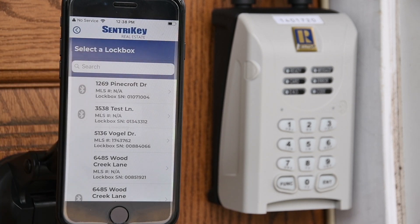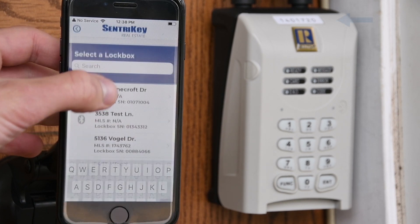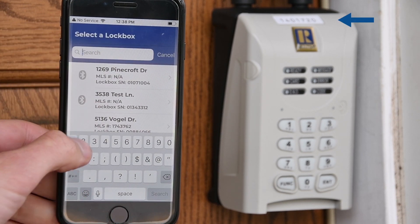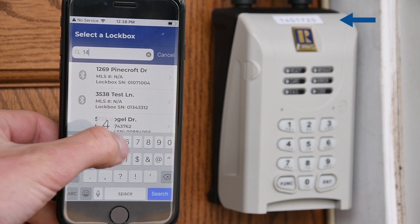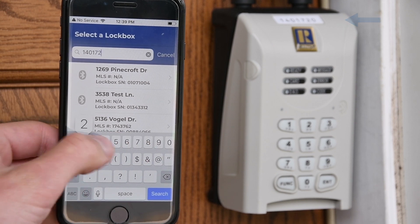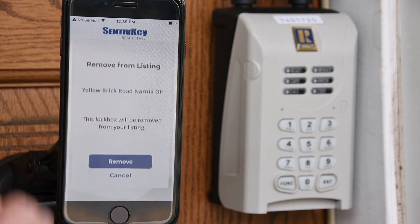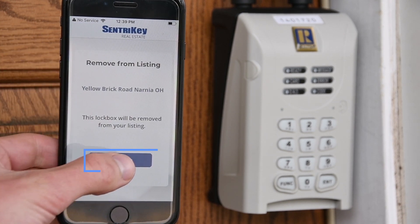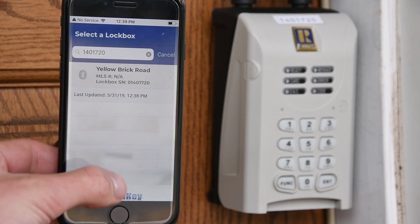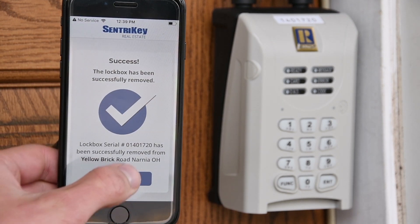Select the desired lockbox, or use the search bar to enter the lockbox serial number. The lockbox serial number is located at the top of your lockbox. Select the desired lockbox. Tap Remove. Tap Done.